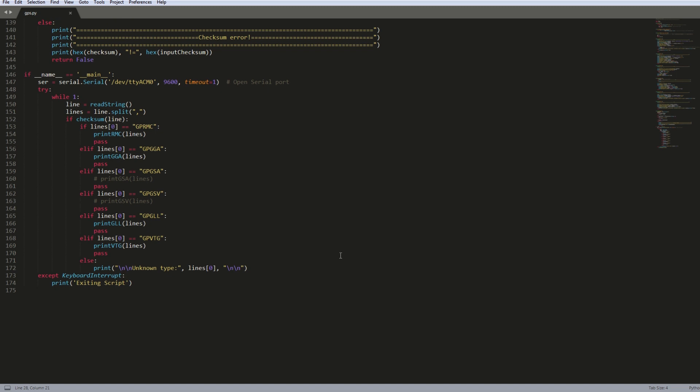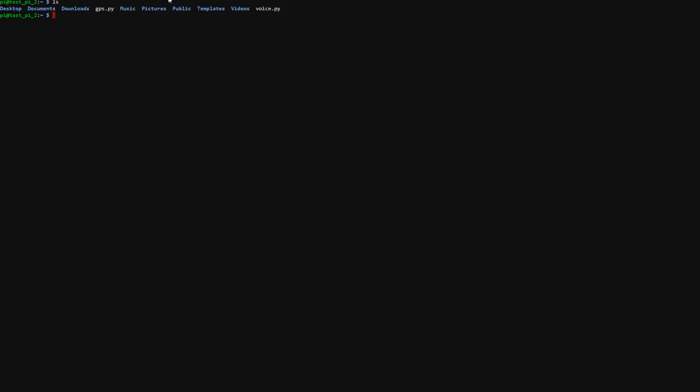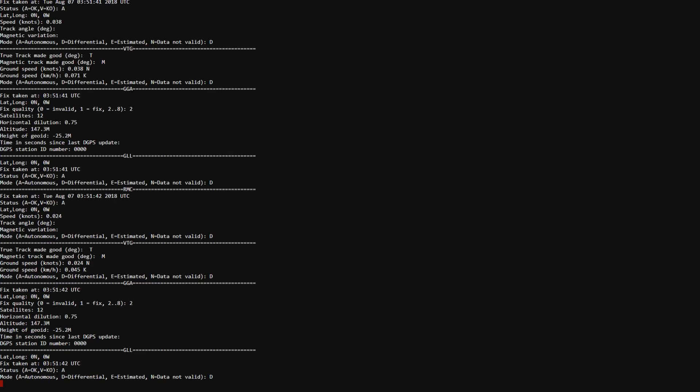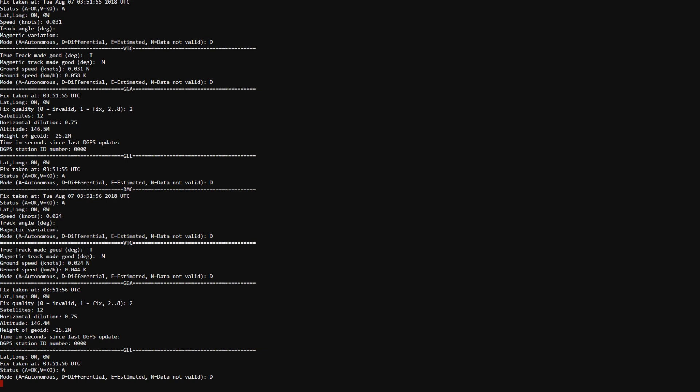But yeah, that's pretty much it in regards to the script. So let's go back to the terminal and see this in action. All we need to do now is run the Python script. So to do that I already have this GPS script saved to my Raspberry Pi. So all I need to do is type python3 gps.py and essentially what this script does is it will parse each one of those lines and display the data accordingly.